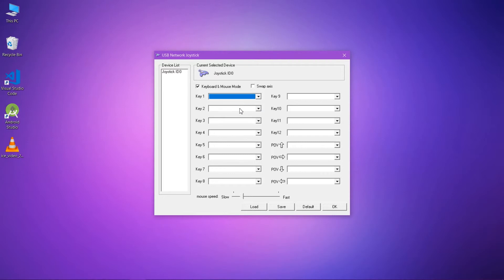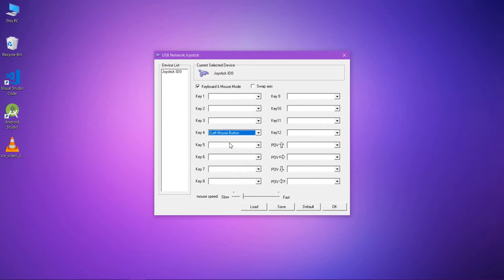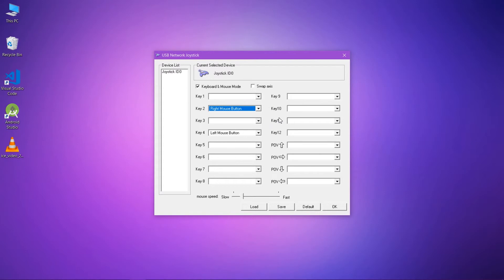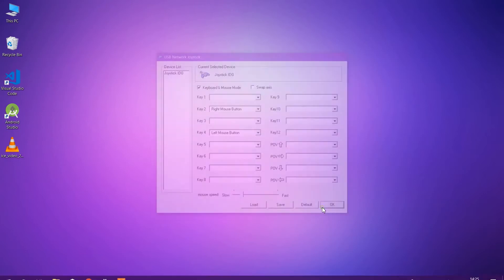Like I'm using key 4 as left mouse button and key 2 as right mouse button. You can select according to yourself. Like this will be feasible for me, that's why I'm selecting it. And now I'm trying to access